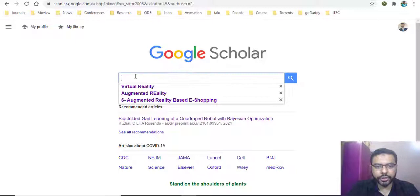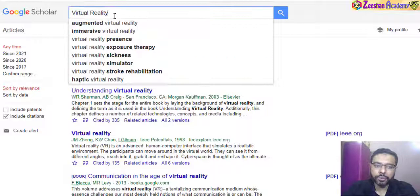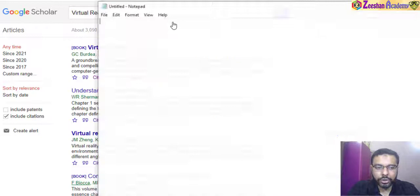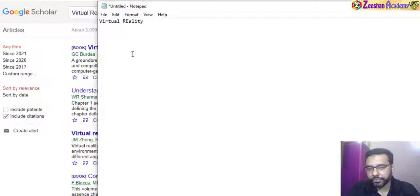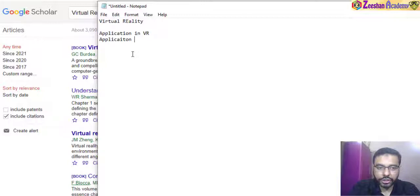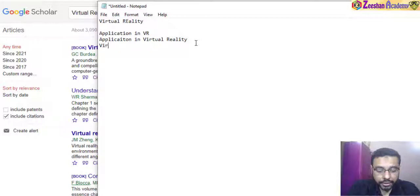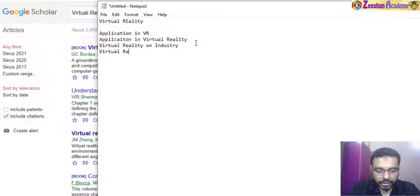Once you are in Google Scholar, for example, you search for a term like 'virtual reality' — whatever basic topic you're using. So for example, if I'm using virtual reality, that would be my first keyword. But in order to do an effective literature review, don't just use one string. You can write 'applications in VR' or 'applications in virtual reality', since some authors use the abbreviation and some use the full form.